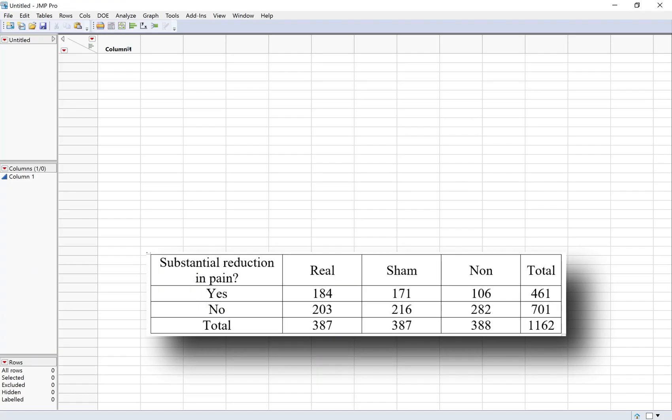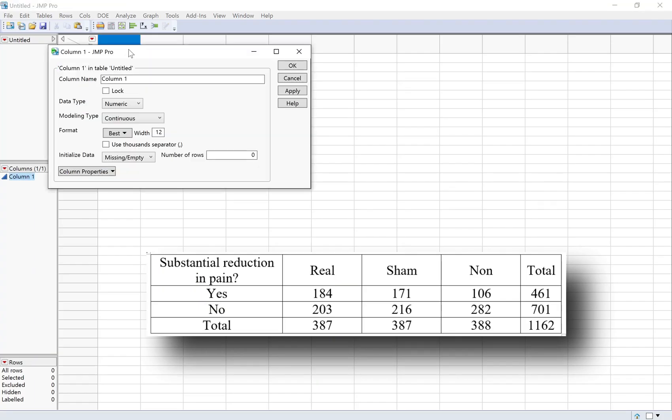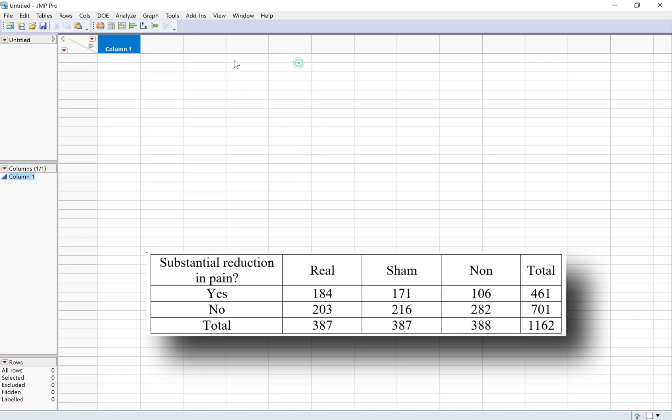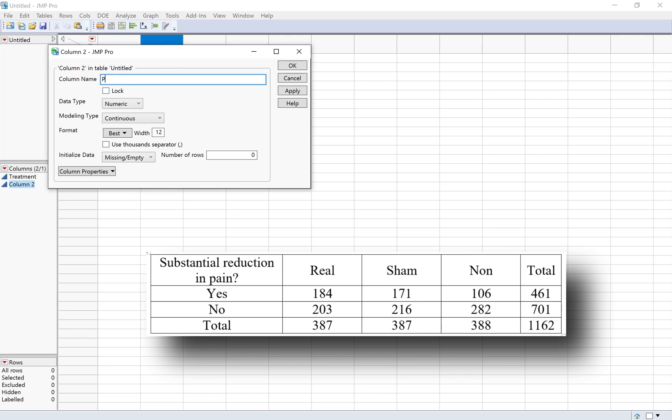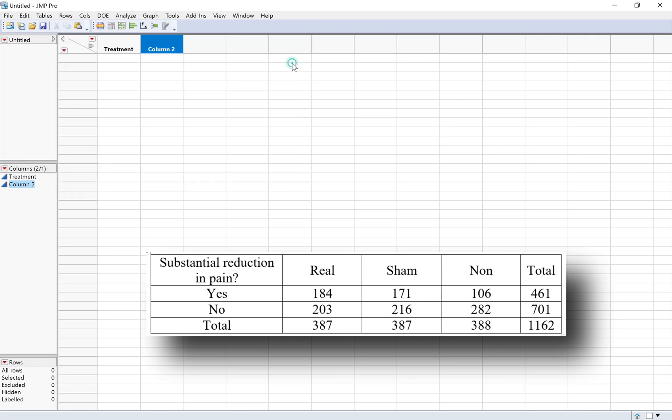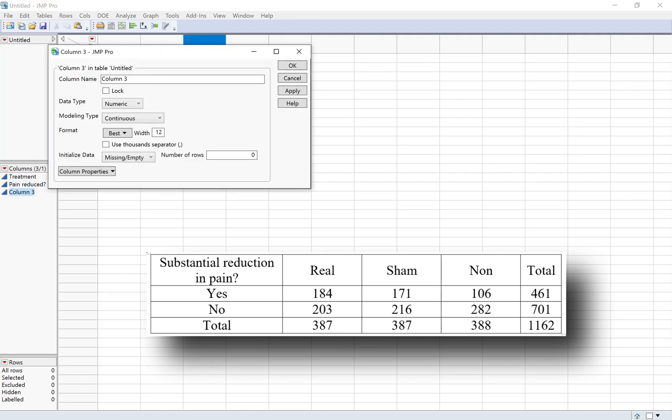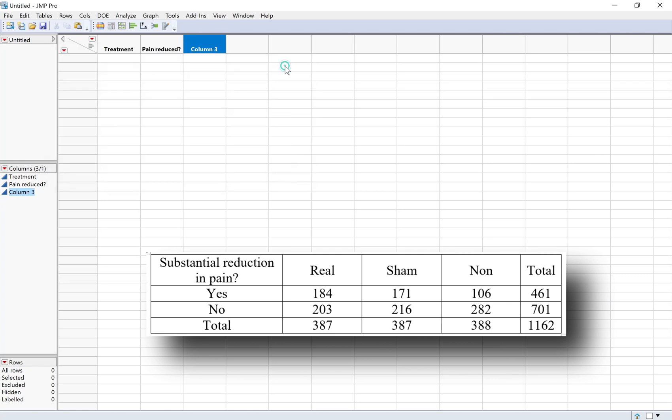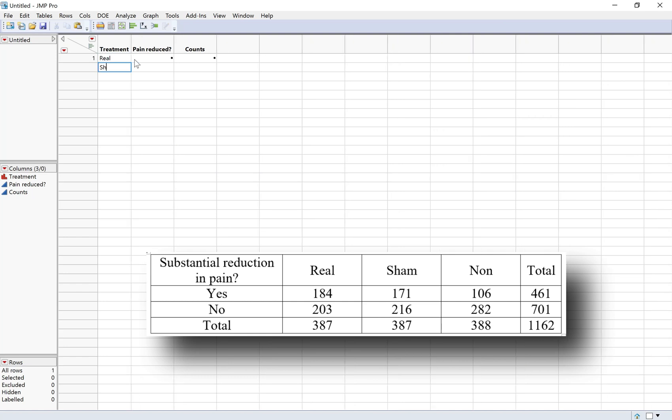In JMP we're going to create three columns, one for each variable. We have a column for treatment and we're going to make a column for pain reduction. I'll just put pain reduced question mark. And then a third column for the counts.